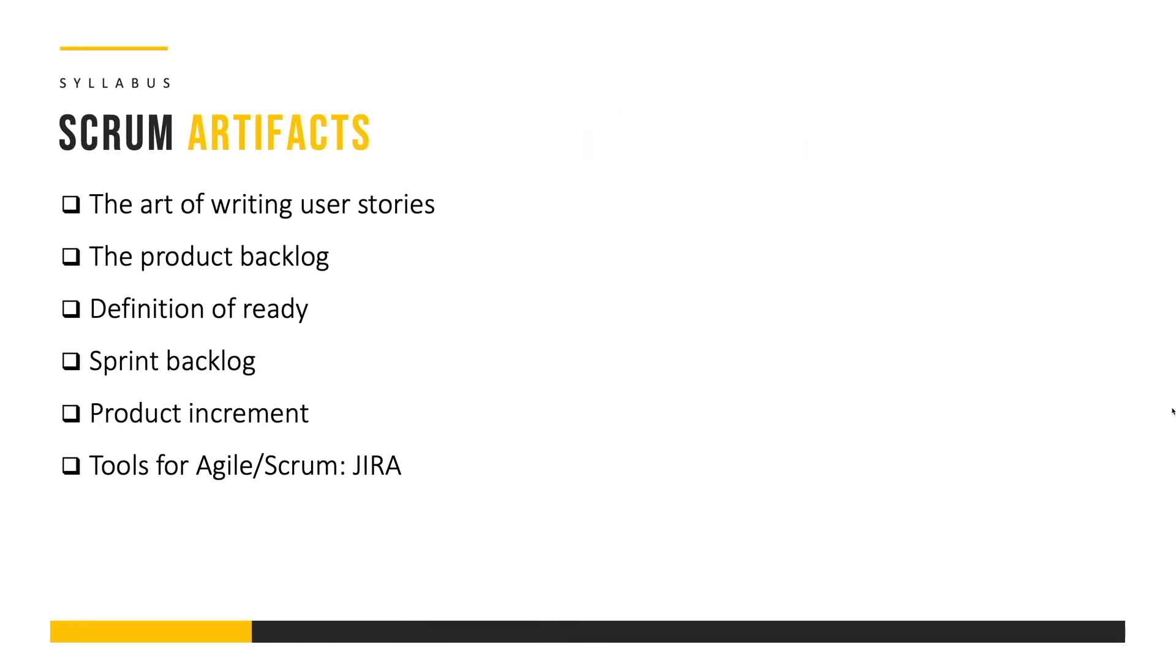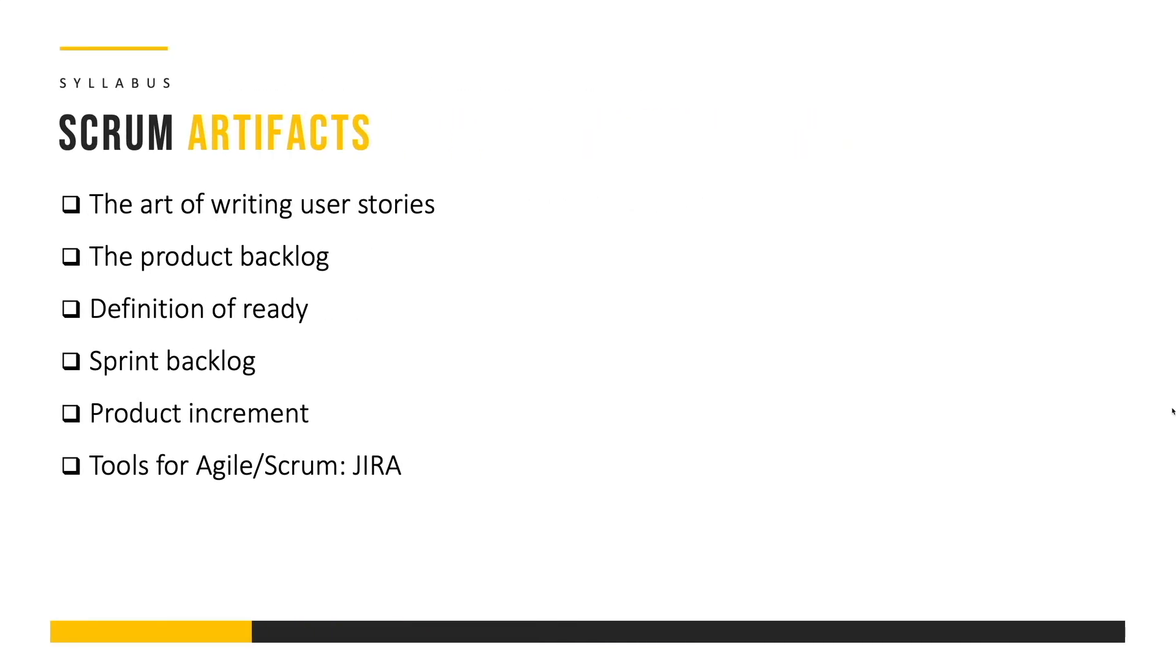Next we're going to explore Scrum artifacts in detail. We're going to start off with writing effective user stories. We're going to discuss the product backlog, definition of ready, sprint backlog, product increment and we're also going to explore Jira which is a popular tool for managing Agile and Scrum related activities.